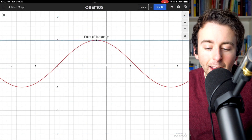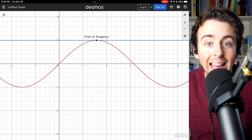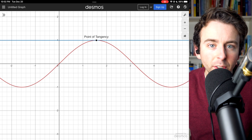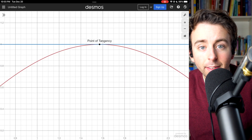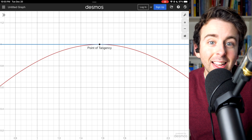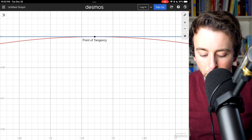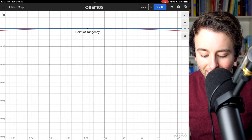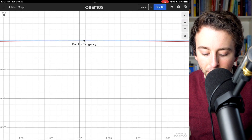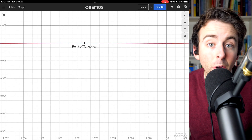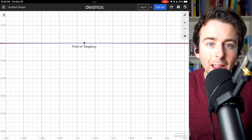On the graph, in red we have sine, and in blue we have the line tangent to sine at x equals pi over 2. If we zoom in, we can see how sine of x, as a differentiable function, is in fact locally linear. As we zoom in closer and closer to the point of tangency, it's clear that the tangent line is a very good approximation of the sine function, so long as we stay close to the point of tangency.